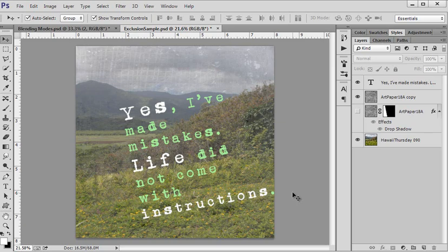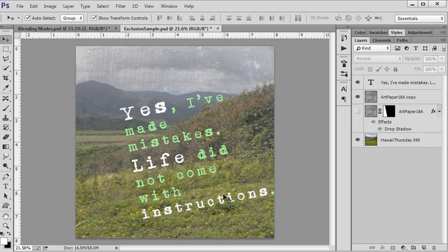I went ahead and changed some color of my text. So it reads, yes, life instructions. Yes, life instructions. If people just see that first and then they go back and read, yes, I've made mistakes. Life did not come with instructions. Kind of a parody or opposite of what the words I highlighted are. I thought that kind of worked well. I don't know if it's going to come across that way, but that was my thinking.